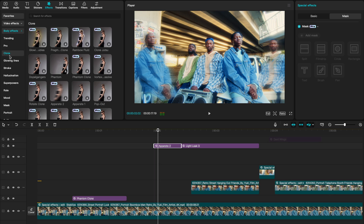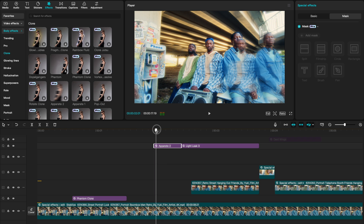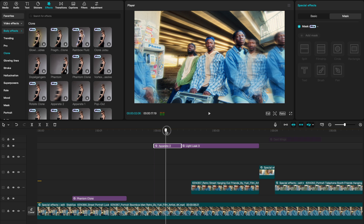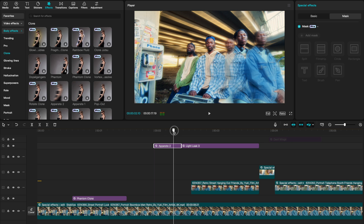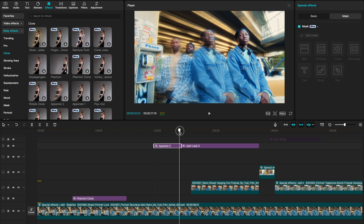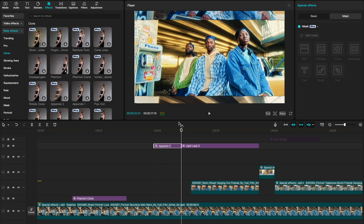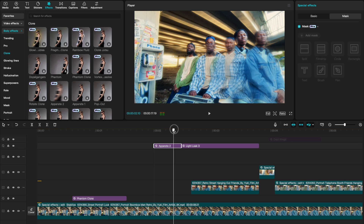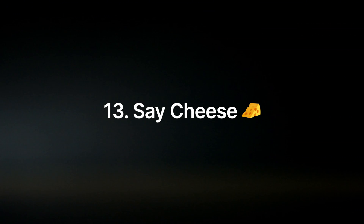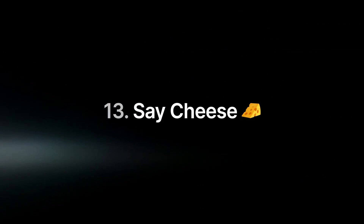This next one is called Apparate 2. It can be found in your Body Effects under Clone. The preview gives a great representation of what it does. I really like how it's used in the sequence where we're moving into our subjects and their clones are apparating outside of them.